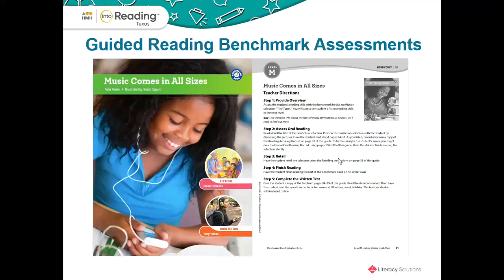Let's talk about the guided reading benchmark assessment. This tool is a great way to measure and determine your students' independent and instructional reading level. This kit is available in print, or you can log on to Ed and print the PDF version. Students can complete the comprehension check for this assessment online, and there is an evaluation guide with guidelines on how to correctly use this assessment to ensure the most accurate data. There is a primary kit that includes levels A through N with 14 level readers, and an intermediate kit, levels J through W, with 14 level readers as well.